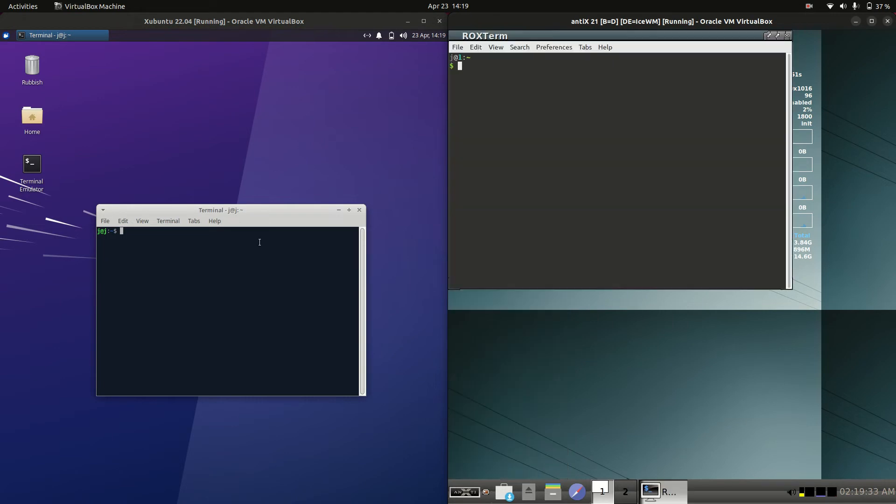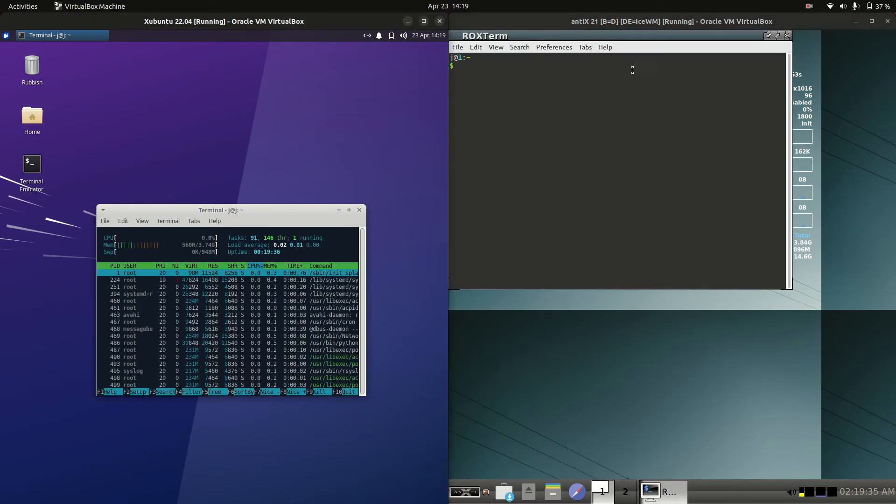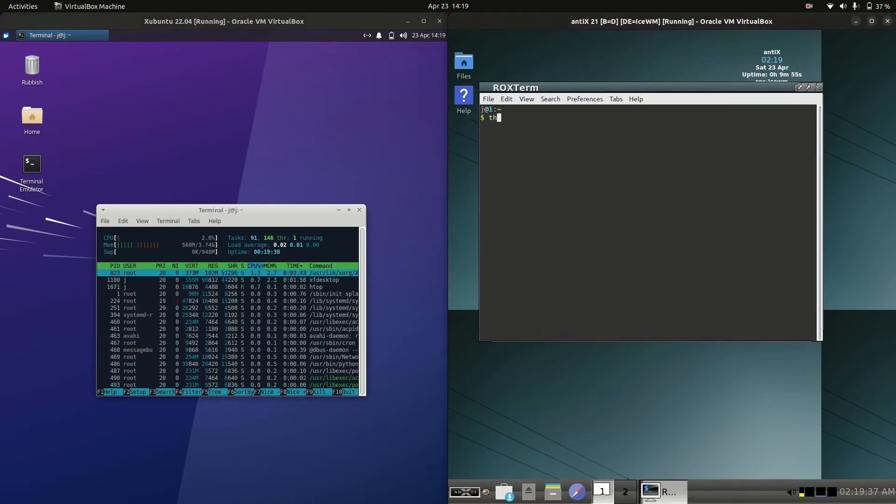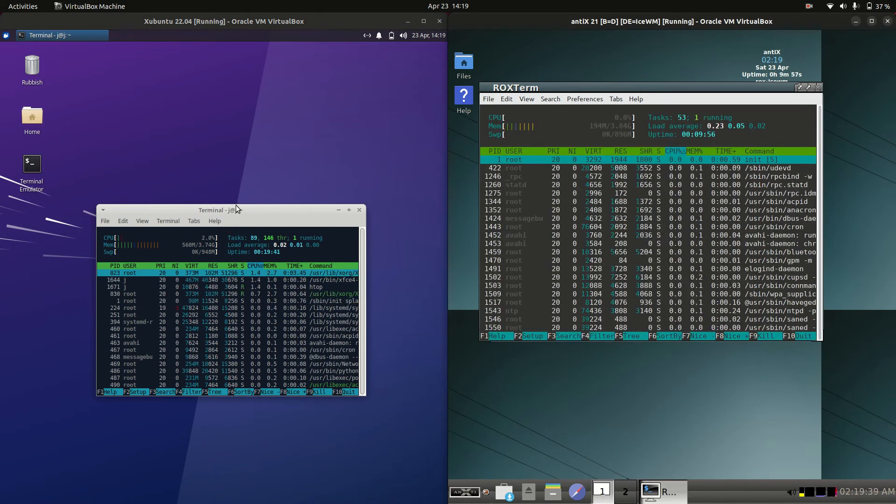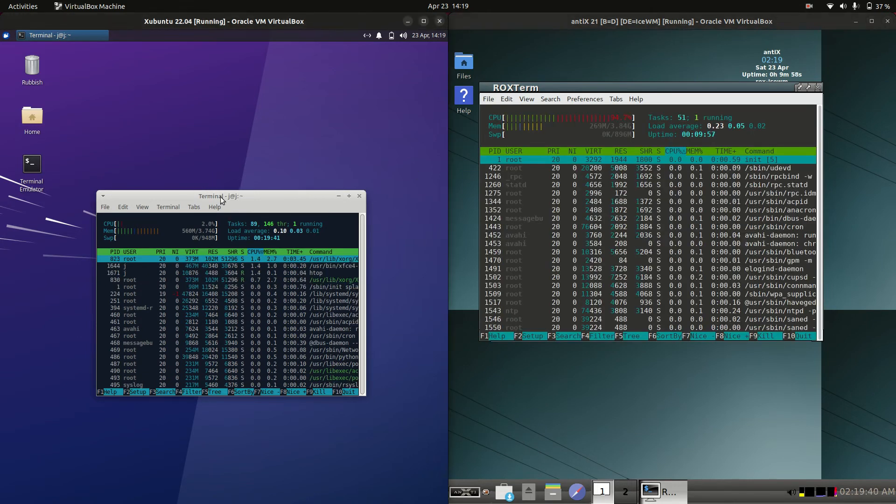So without further ado, what I'm going to do is open up a terminal and use a nice lightweight system monitor command named htop.